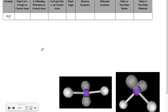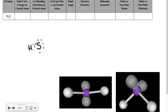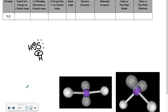In our next example, we have H2S. We're going to have a sulfur with six valence electrons around it. Hydrogen is going to come in and bond on two of those sides because there's an empty space, and we end up with our H2S structure.